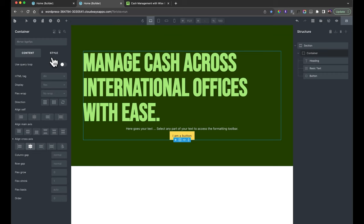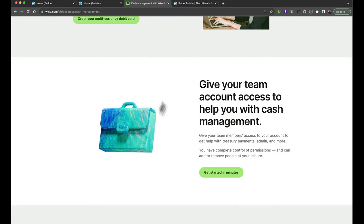All we have to do now is swap out the images. Let's quickly do that for each section. Then save and view on the front end — we have pretty much what we want, looking very similar to the reference site. Not exactly the same, but basically the same kind of thing. I'm not going to paste all the different text — you'd just obviously do that yourself.